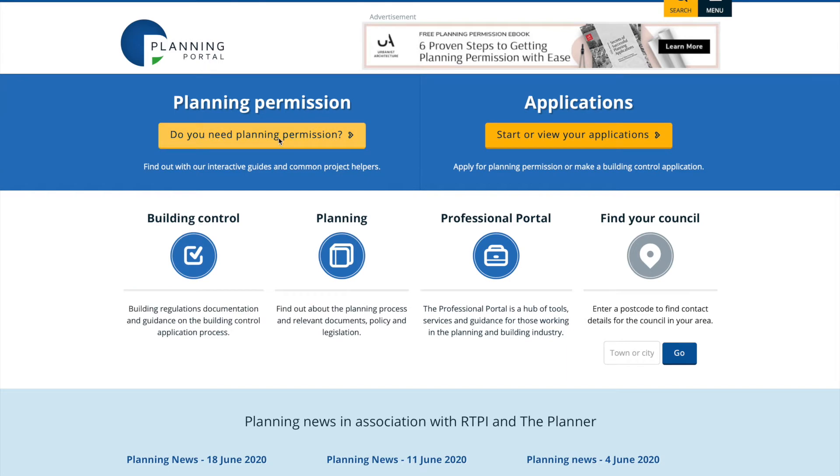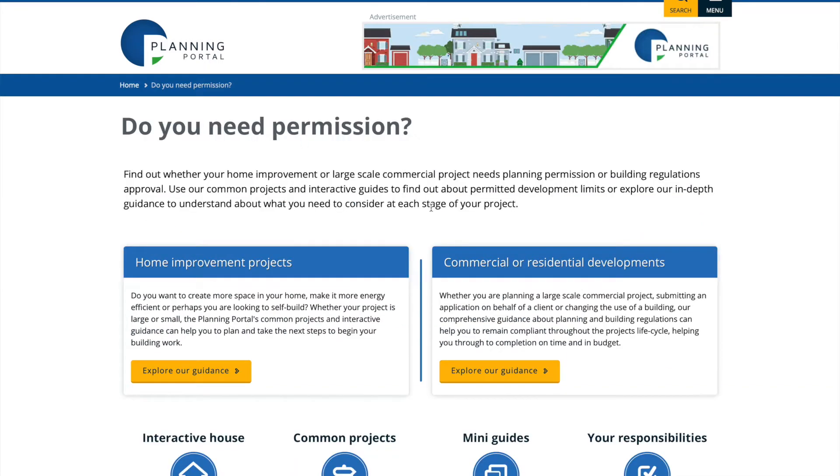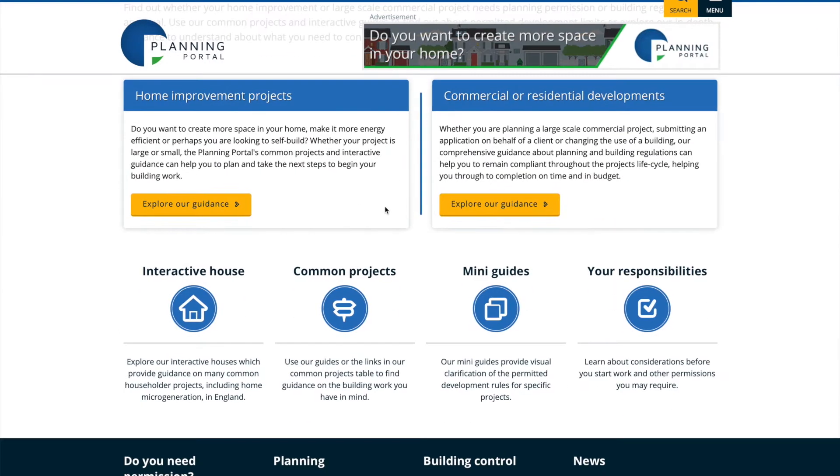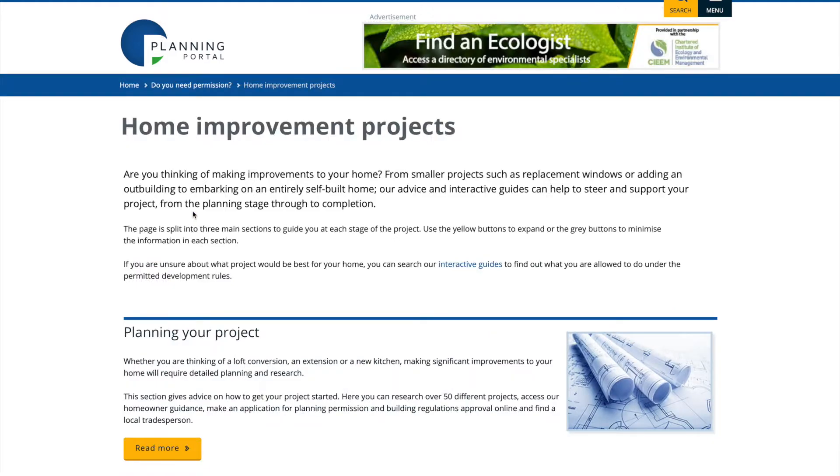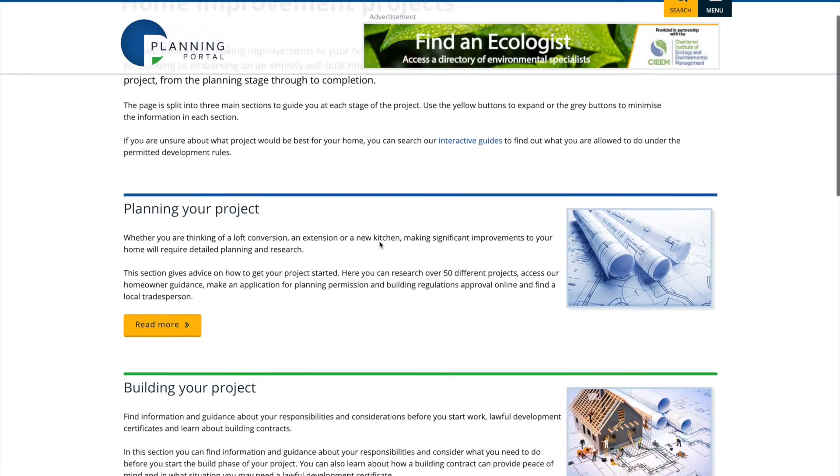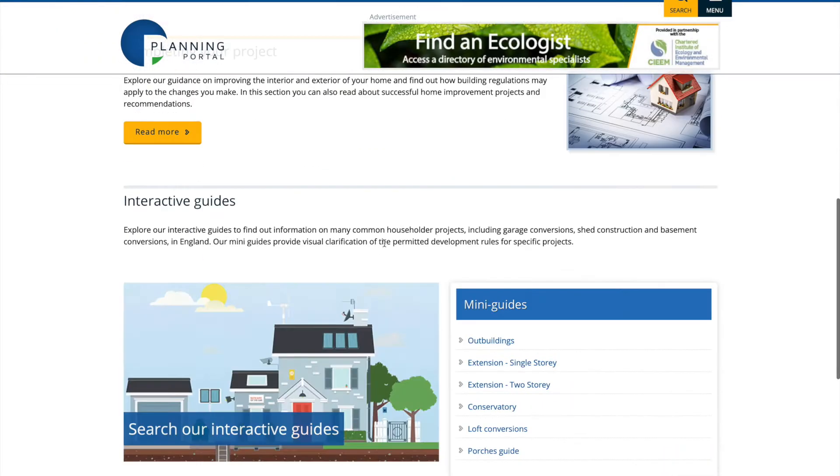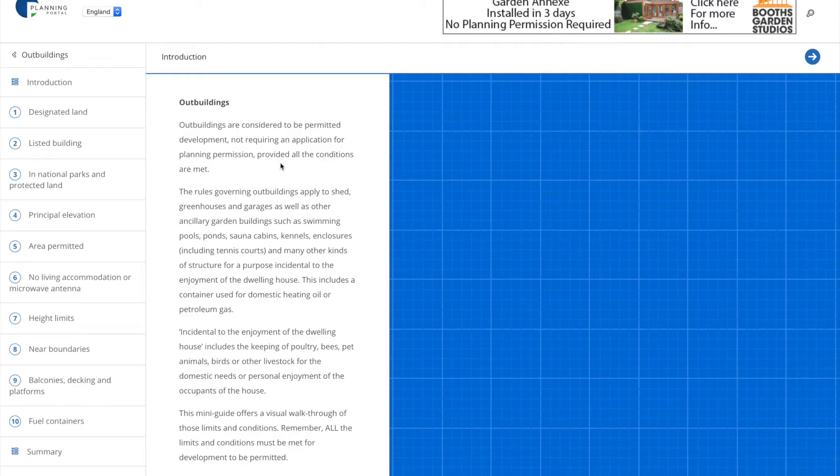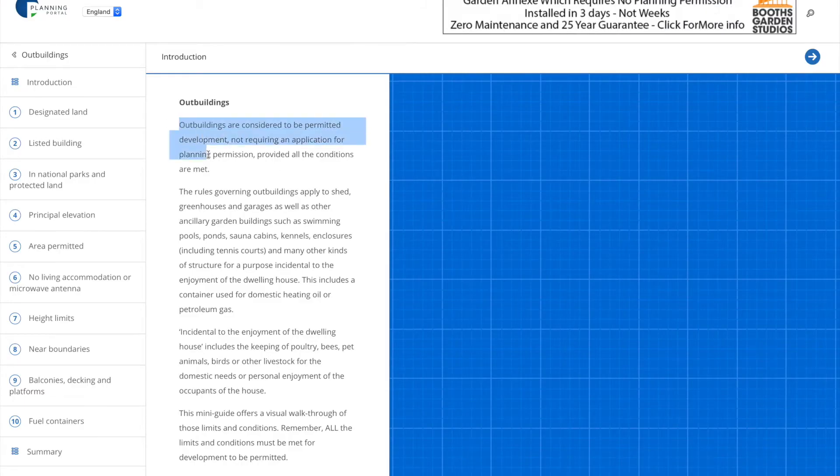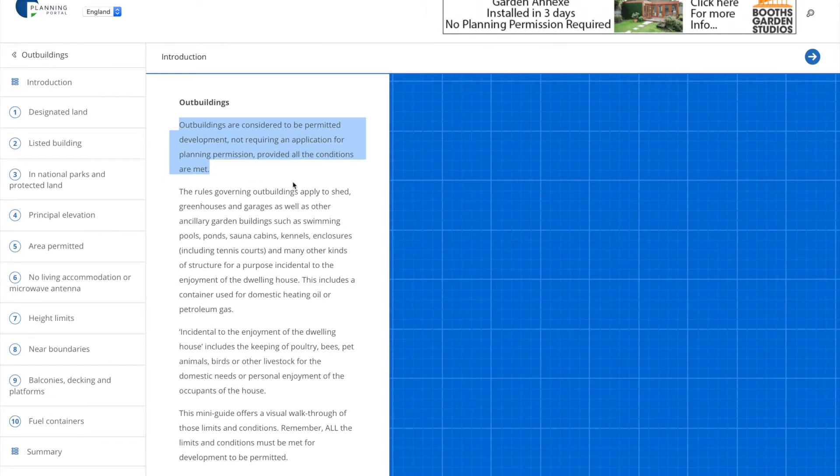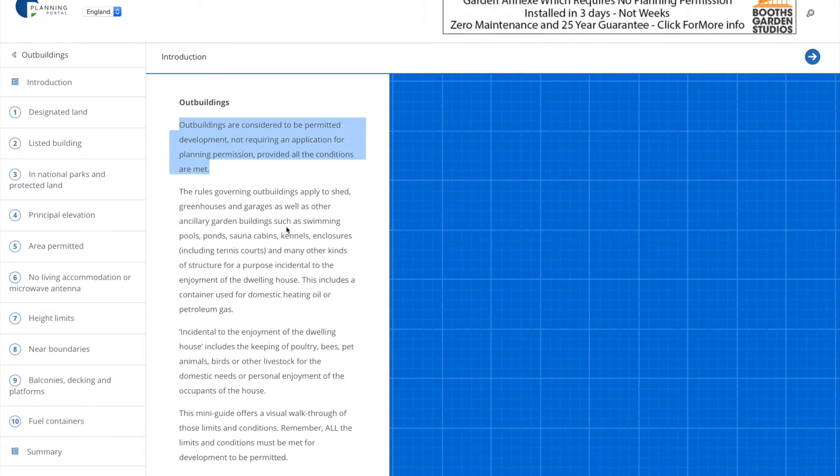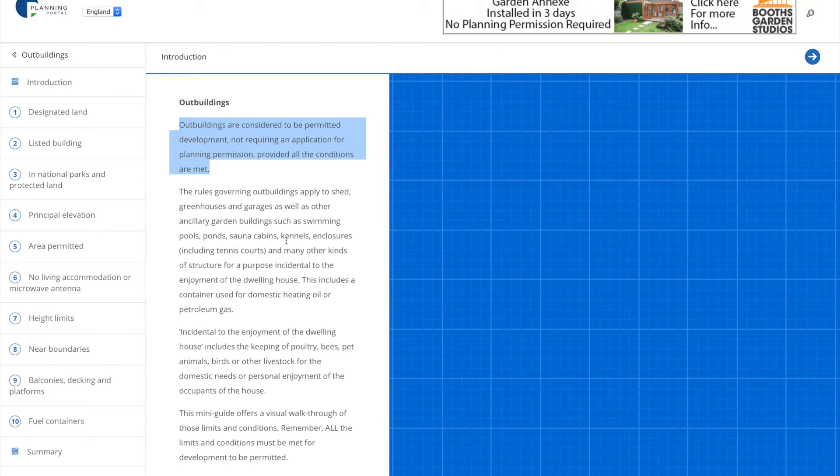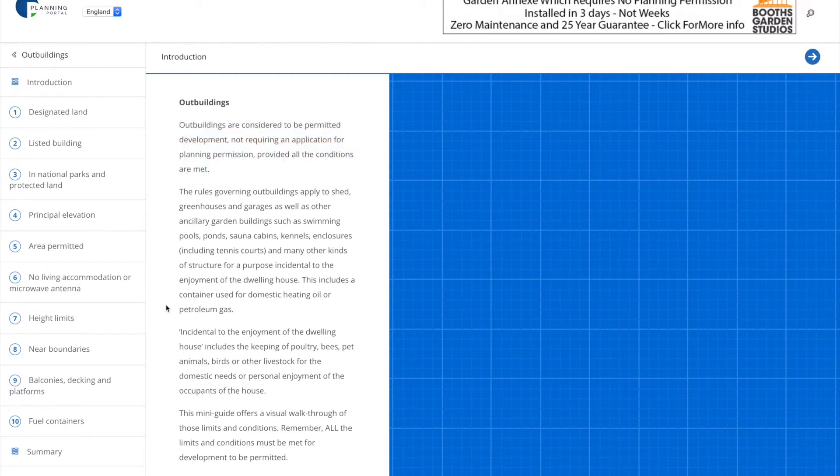Now one of the first things you should be thinking about is planning permission. The good news is there are many scenarios where a build is covered under permitted works which means you do not need to notify your local planning authority. The planning portal website has some really good guides and information which set out the conditions for this.